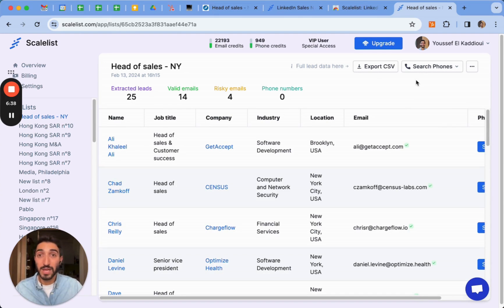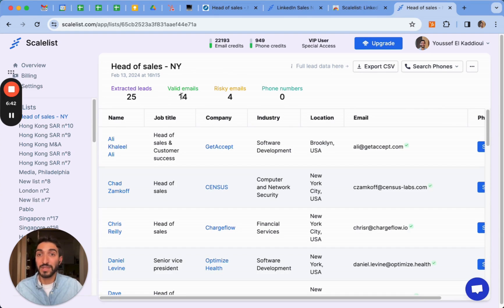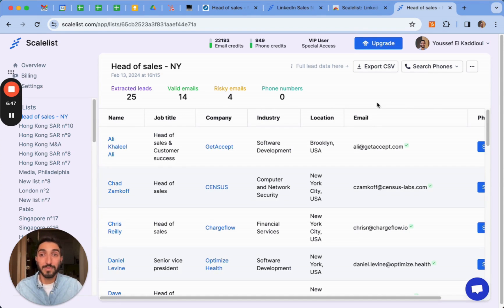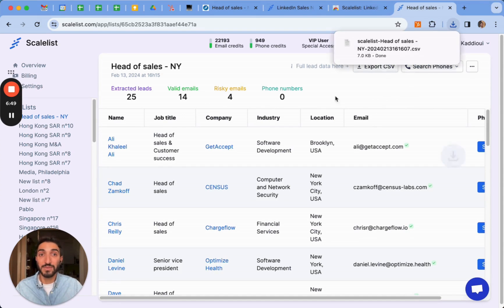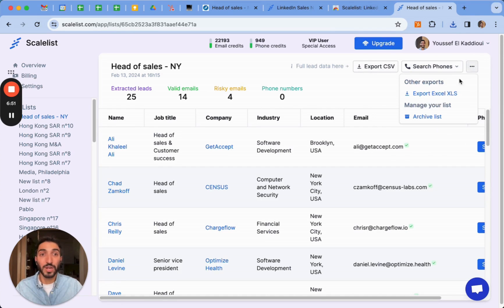Here you go. I've just exported in a few seconds my list of 25 leads. It told me that there are 18 emails in total, 14 of which are valid, four of which are risky. Then I can simply export it into a CSV. Simple click and it downloads it or I can also use it at Excel.